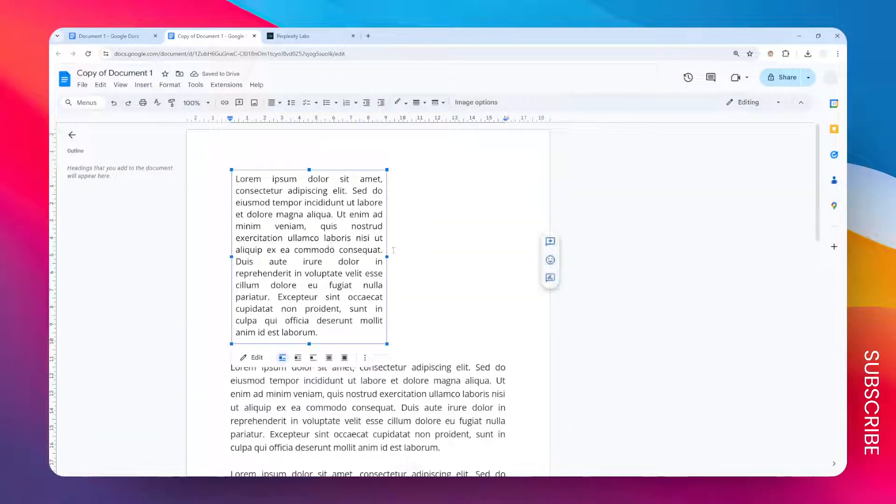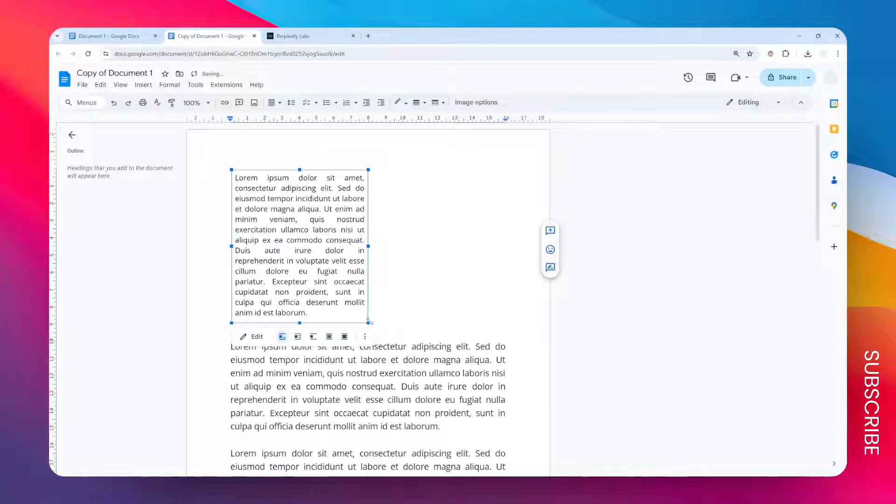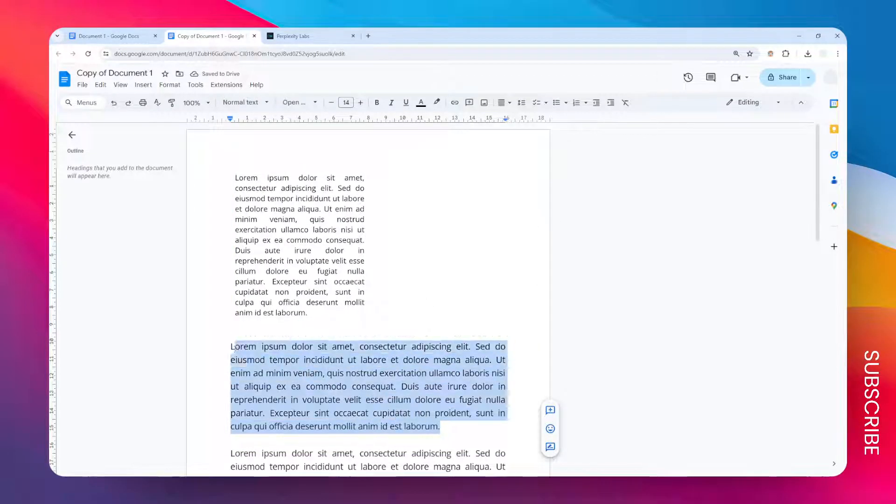Now we have this text and I think I'm going to make it a bit smaller right here, and I'm going to do the same for the second paragraph.